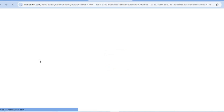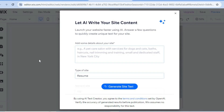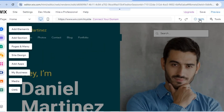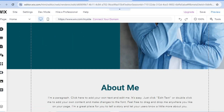Once you've chosen a template, tap 'Edit' and it will automatically open a new page. Give it a few seconds while the website is being composed. You'll see a pop-up where you can type minor details and use AI to generate site text, but I recommend tapping the X to close it as we'll be editing manually. Then tap the zoom level in the top right to increase it.